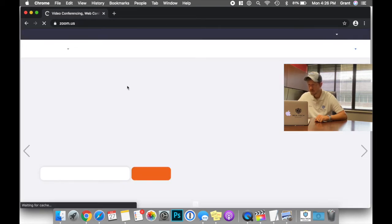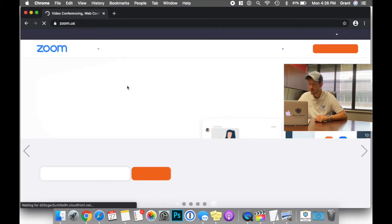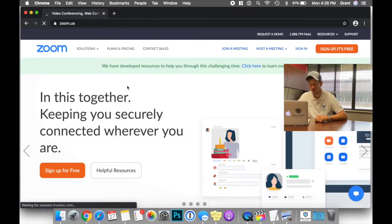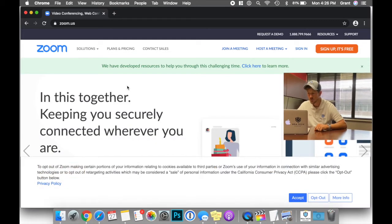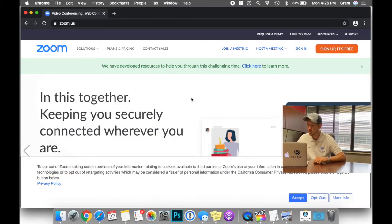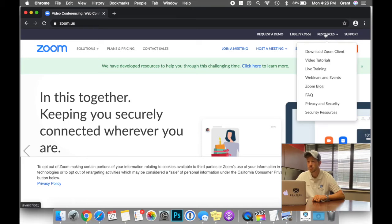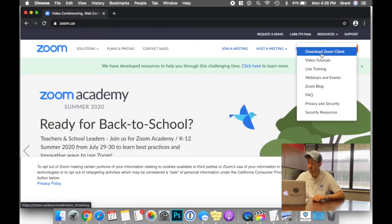in the top right-hand side of the screen, you'll see Resources. If you hover over that, there is a Download Zoom Client option.